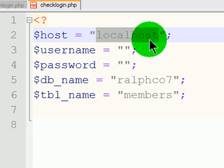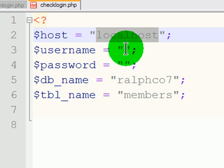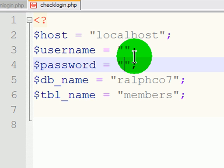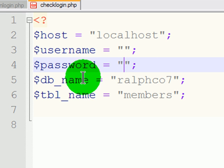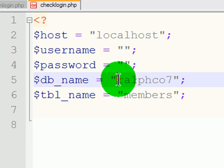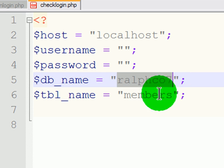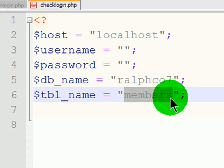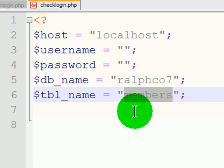The database is stored in the same place as the script, seeking it out. There's no username and password for this little demo database. It's very low security. And the name of the database is ralphco7, and the name of the table specifically that I want to refer to is the members table.